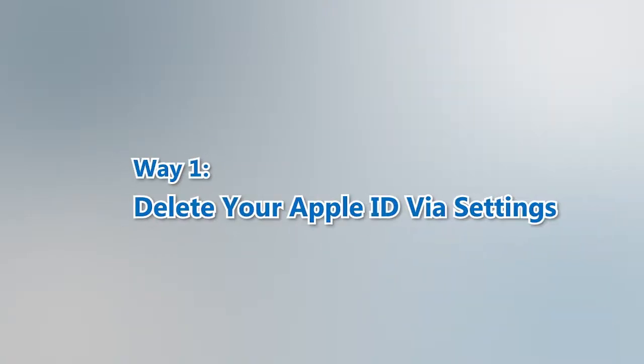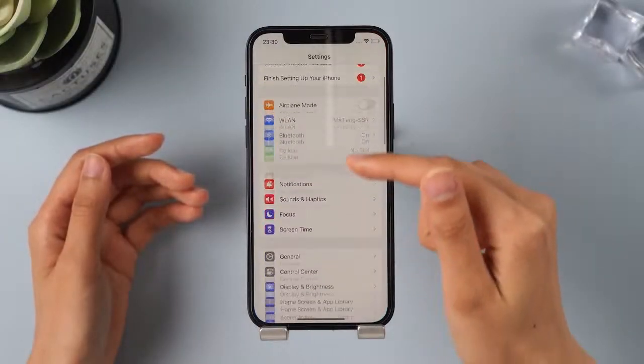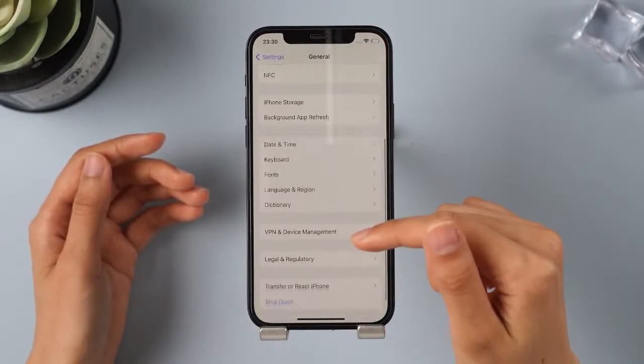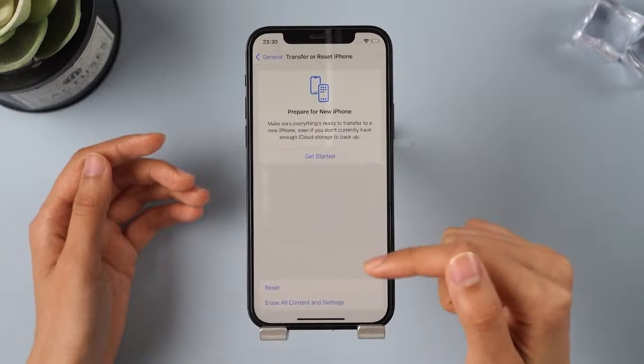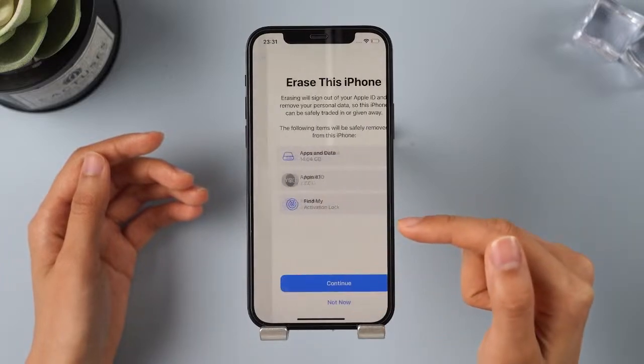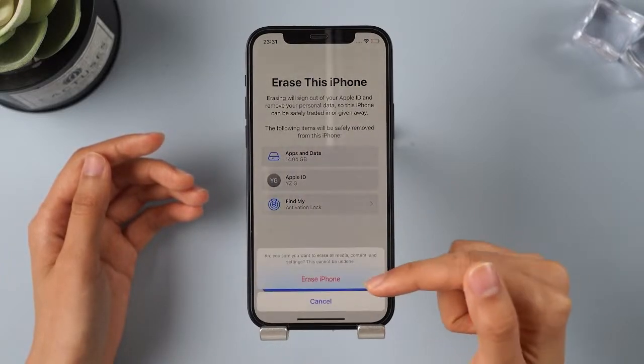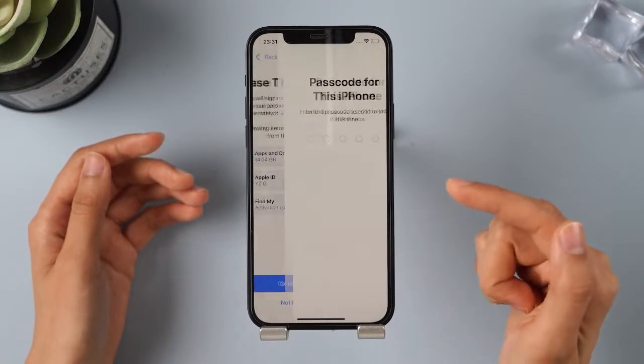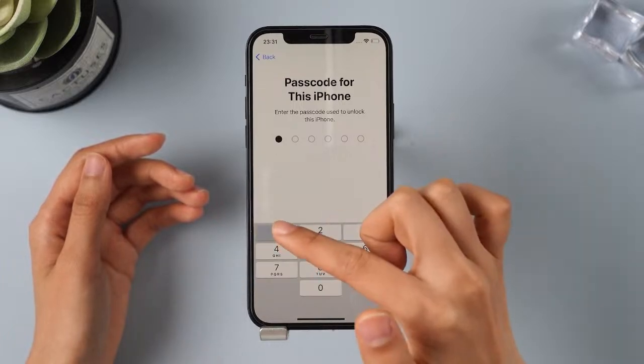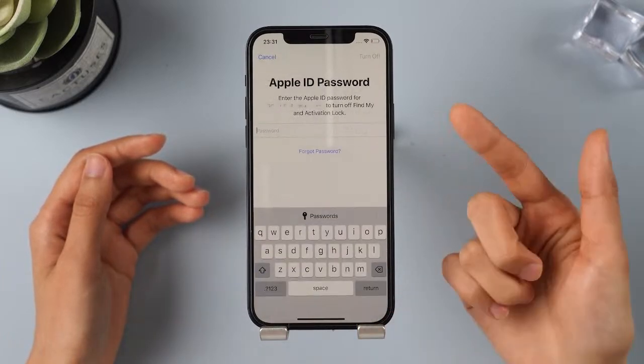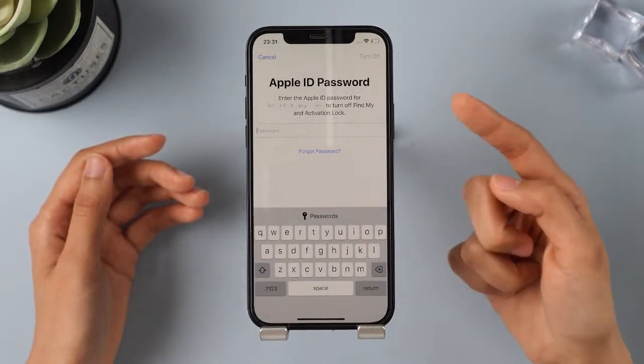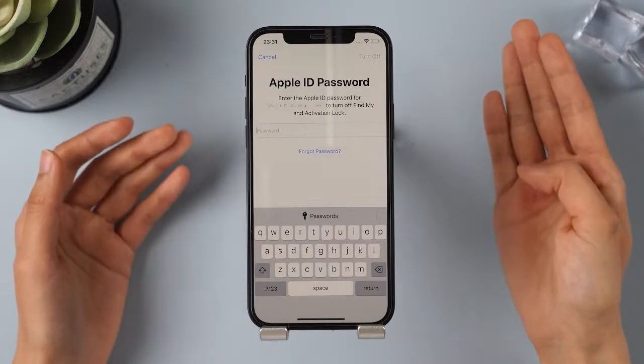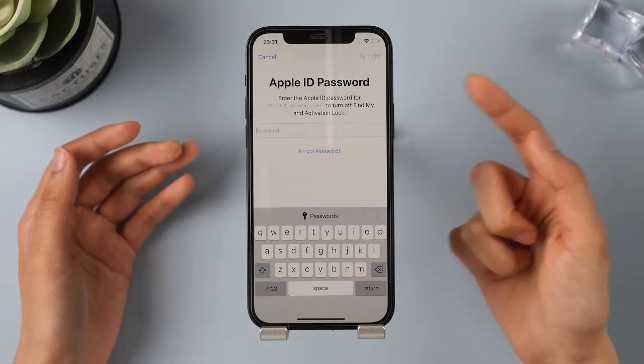Way 1. Delete your Apple ID via Settings. Let me show you. Step 1. Open Settings and click General. Step 2. Click Reset and Erase All Content and Settings. Step 3. Enter your passcode when prompted, then click Erase iPhone. You'll need to enter your Apple ID password to proceed with the deletion. But what if you forgot your password? No worries, just keep watching the video.